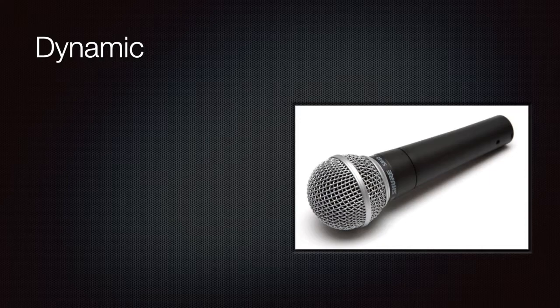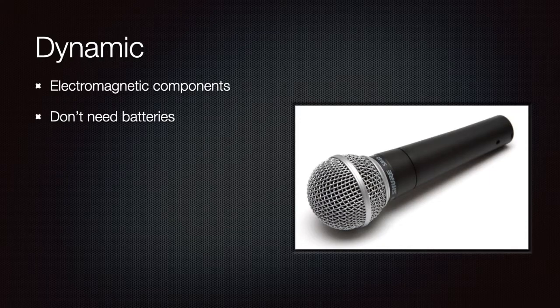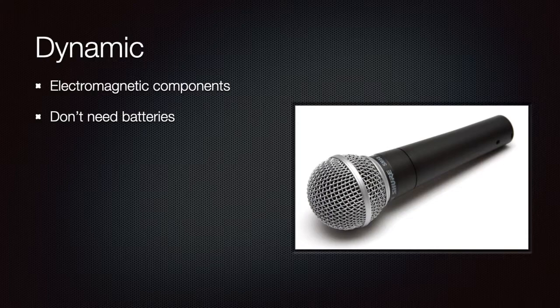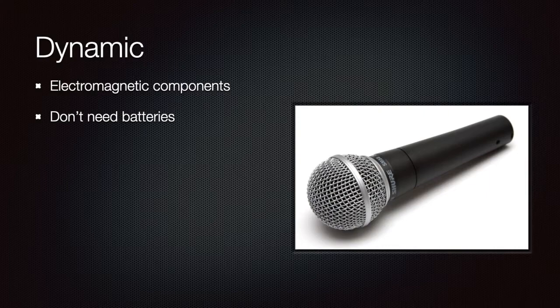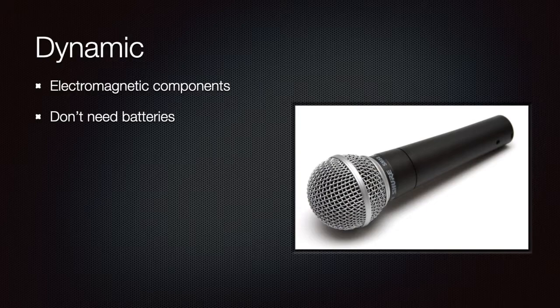The most common kind of microphone is the dynamic one. The transduction process is based on electromagnetism. This means a group of magnets and coils. A big advantage of this system is that it doesn't require any kind of power source. So you just need to plug your microphone into your preamp or mixer and you are ready to go. They are very durable and resistant.